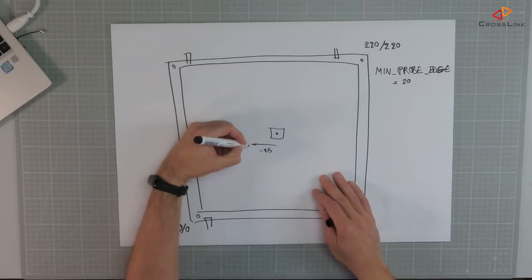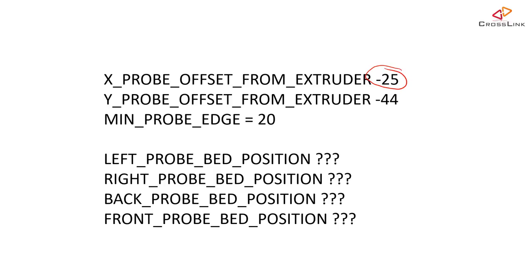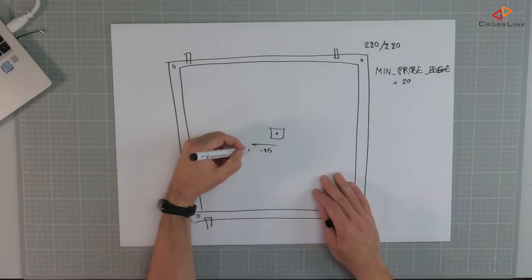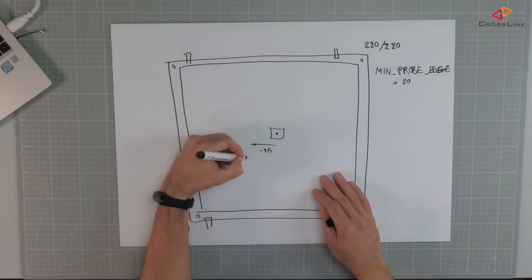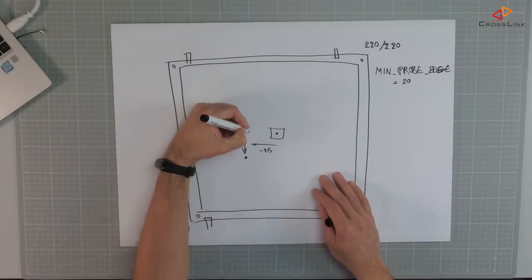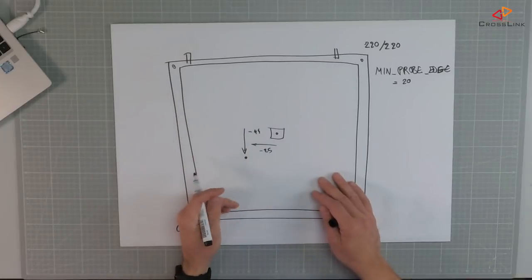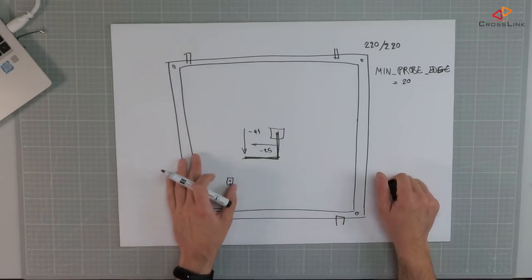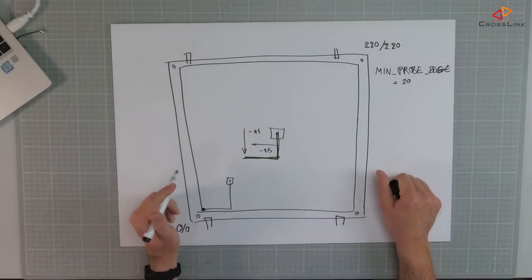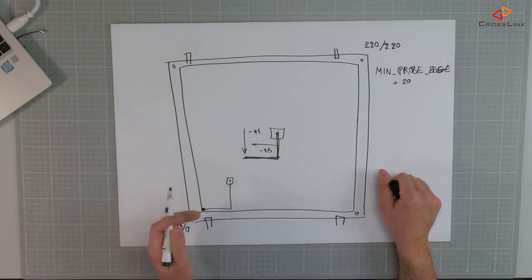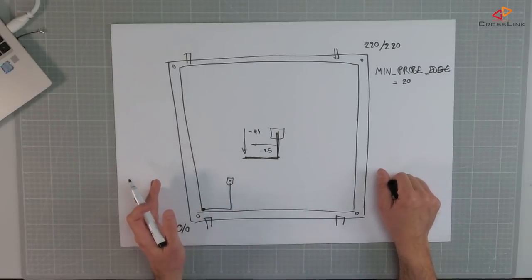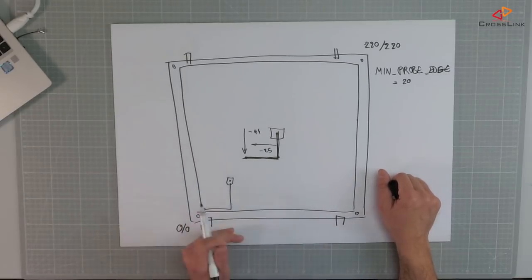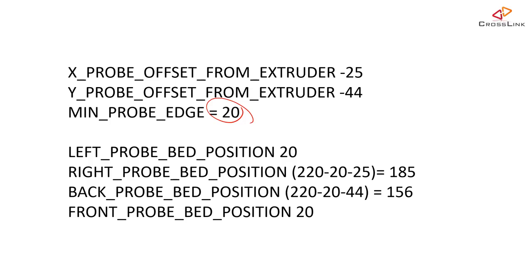And then we have a Y value of minus 44 which means the probe is around about here which is then minus 44 in terms of the Y offset. So we have now put the probe to the lowest left corner which would mean the probe is at an offset of 20 from the left and 20 from the front which would give us two values: the left probe bed position with a value of 20 and the front probe bed position with a value of 20.